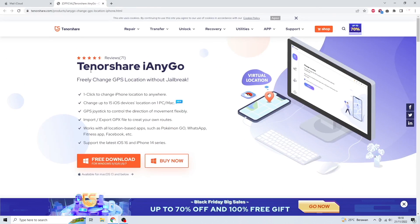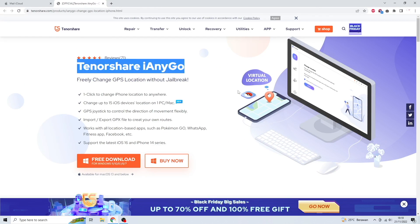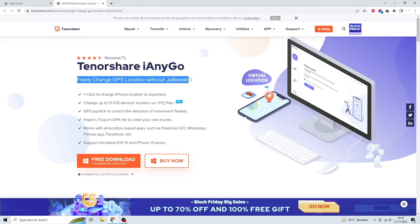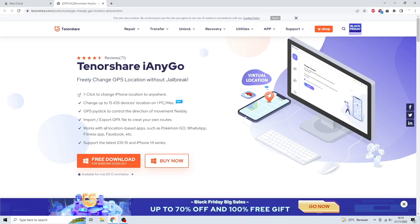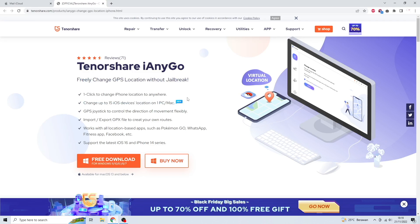Then go to Tenorshare iAnyGo official website. With Tenorshare iAnyGo you can freely change GPS location without jailbreak. You can one-click to change iPhone location to anywhere, change up to 15 iOS devices location on one PC or Mac.